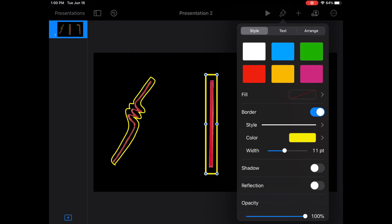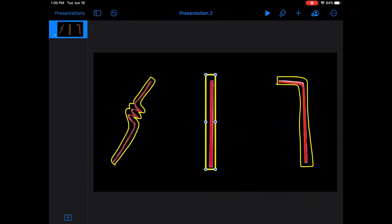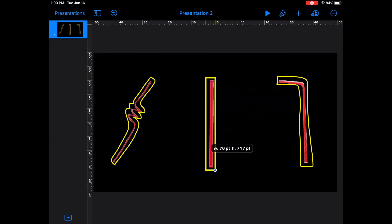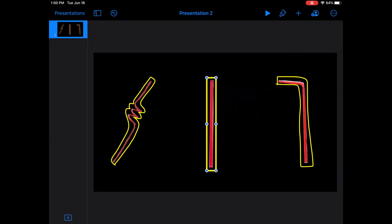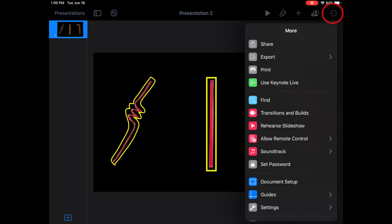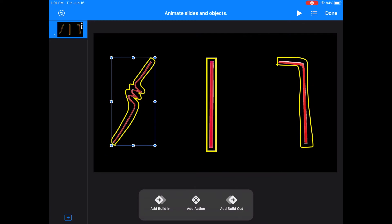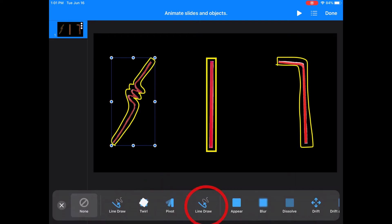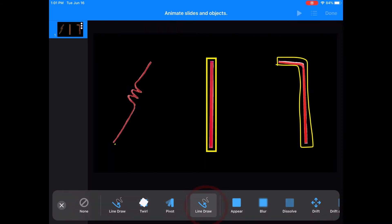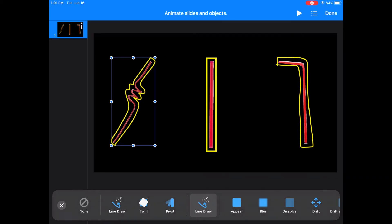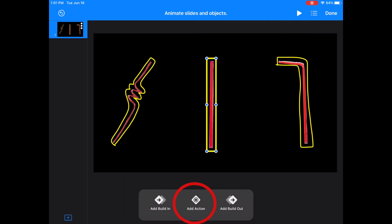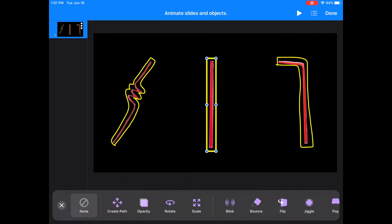Now I want the border to be a little thicker. I'm going to move the width sliding bar to make the width bigger. A little more adjustment and I'll have all the highlighting done. Now I want to animate the highlighting. I'll go to animations, click on the highlight of the crazy straw, and then add a build-in animation of line draw. Now for the middle straw, I'm going to choose add action and blink.